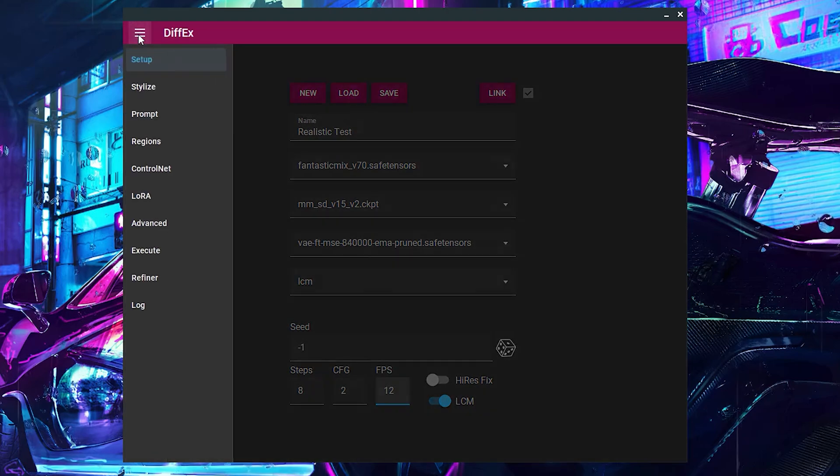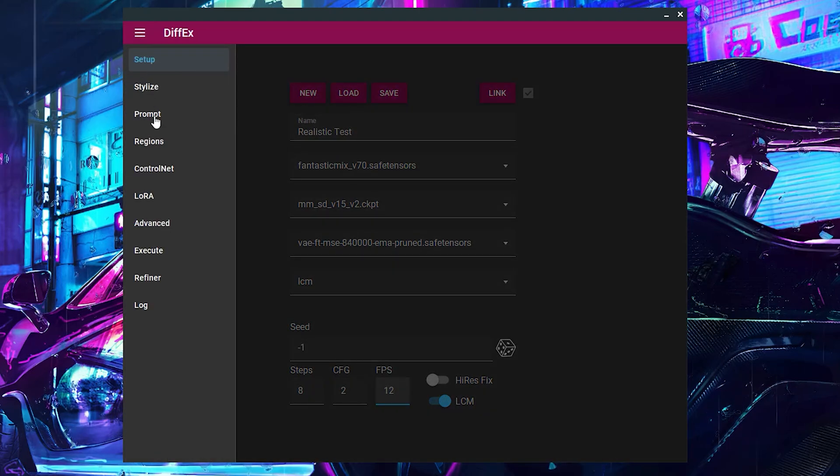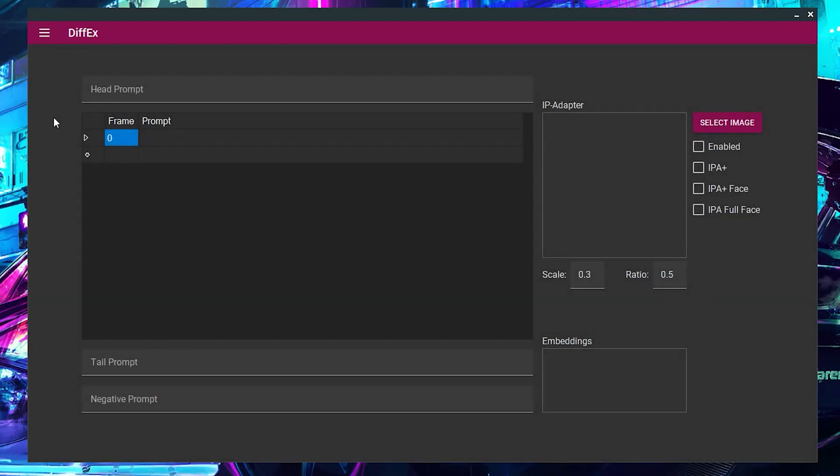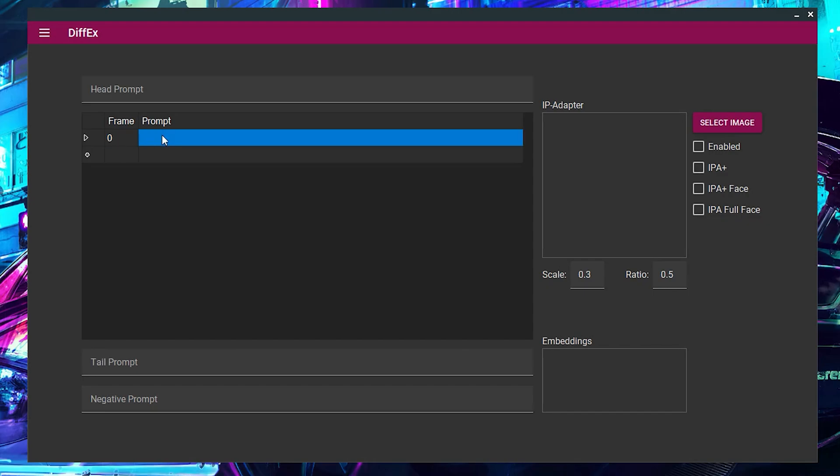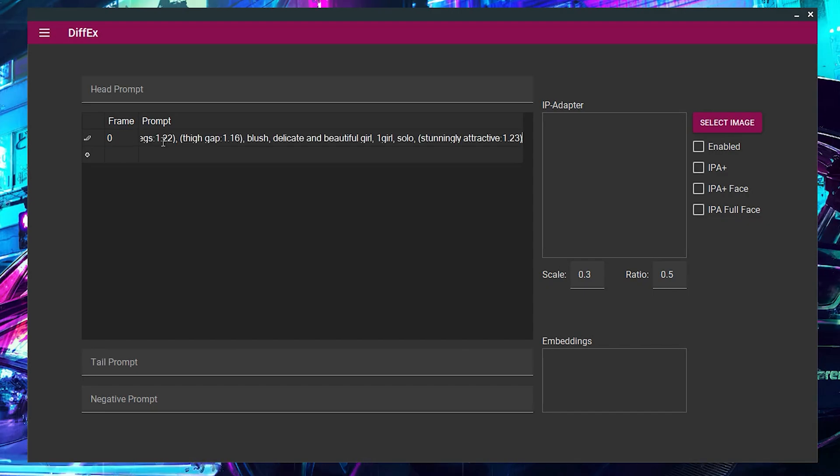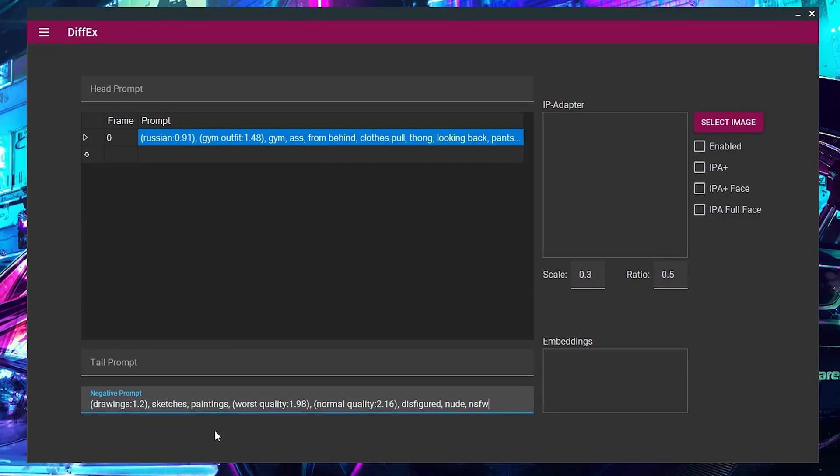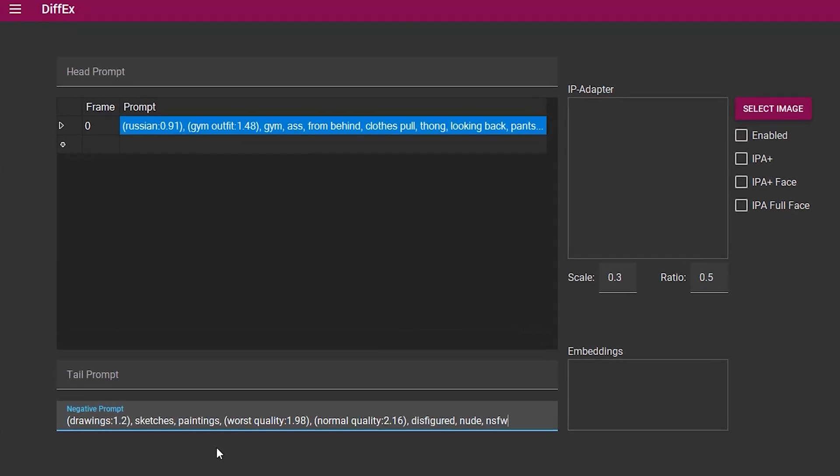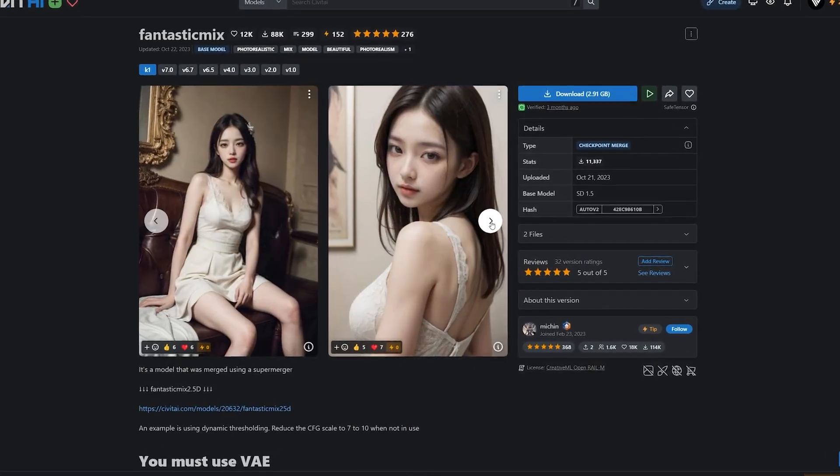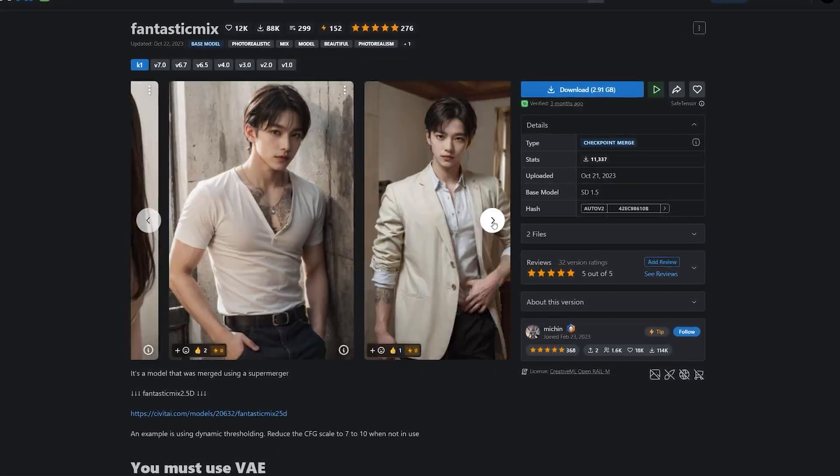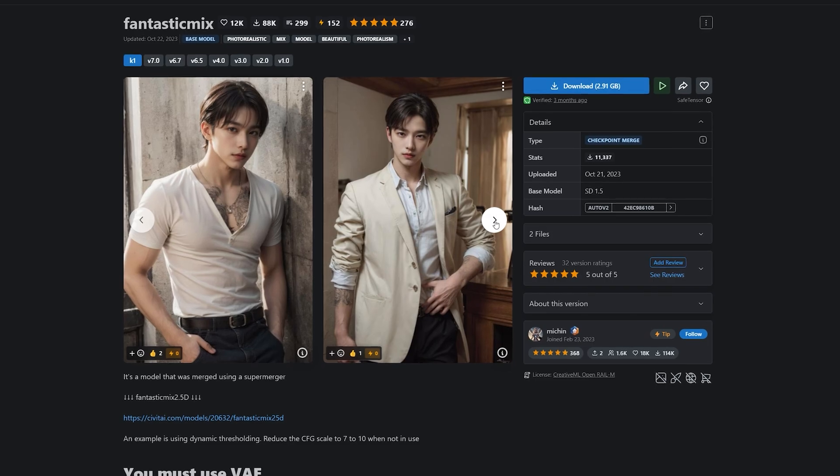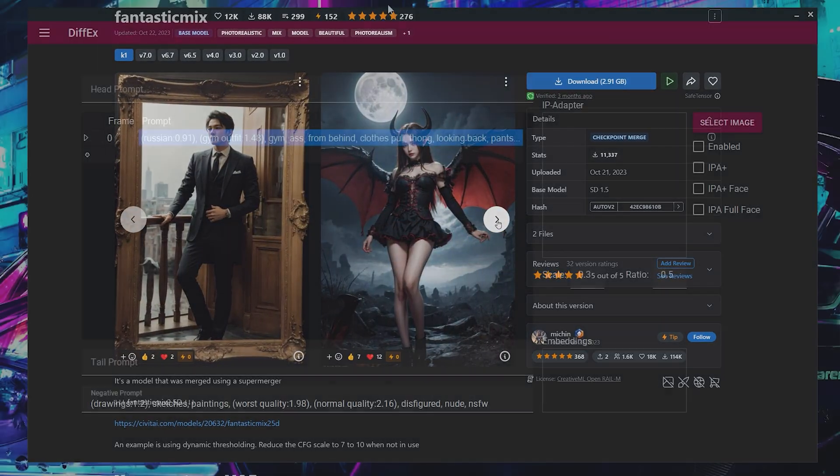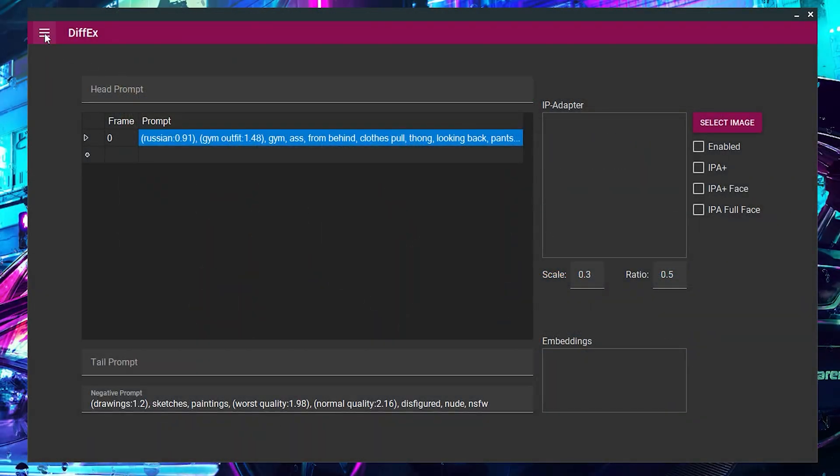Open the menu located in the top left corner and navigate to the Prompt tab. This is your space to shape the ideal prompt. For the best results, visit your model's CIVIT AI page to find a good prompt and adjust it to your liking.